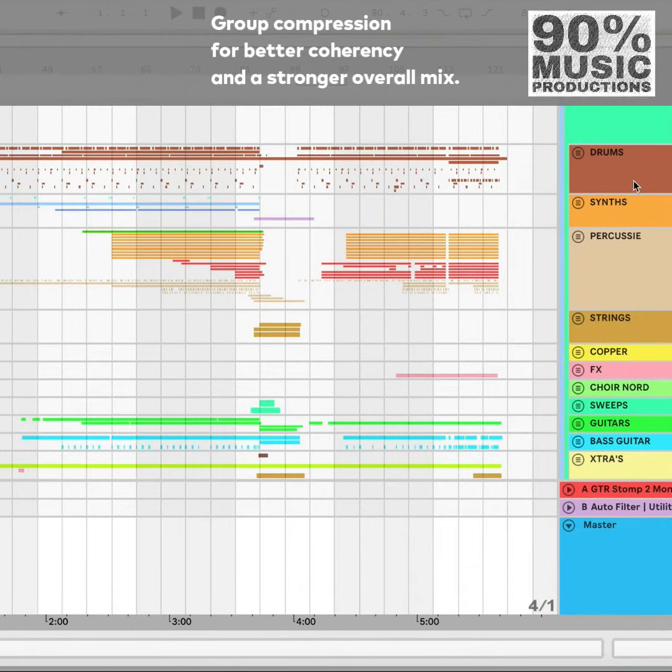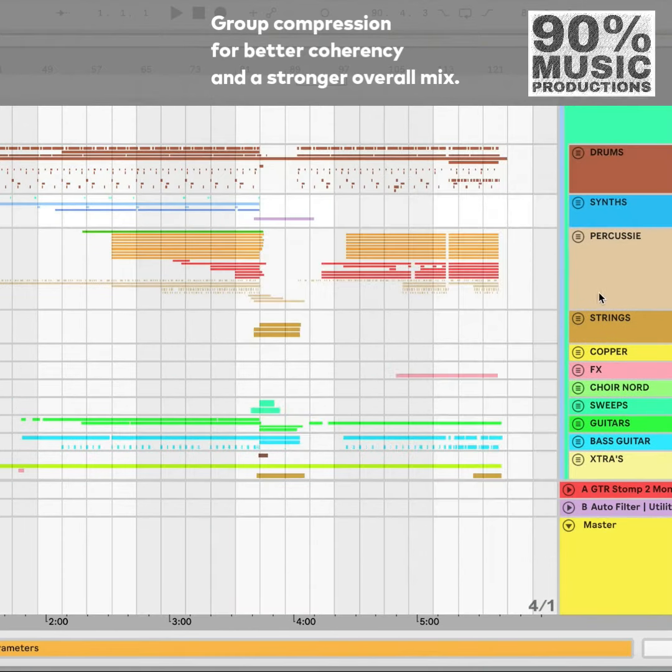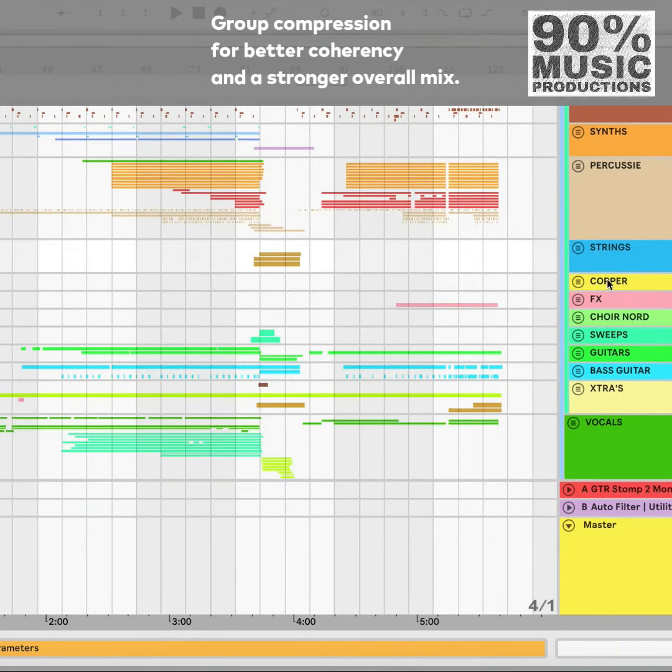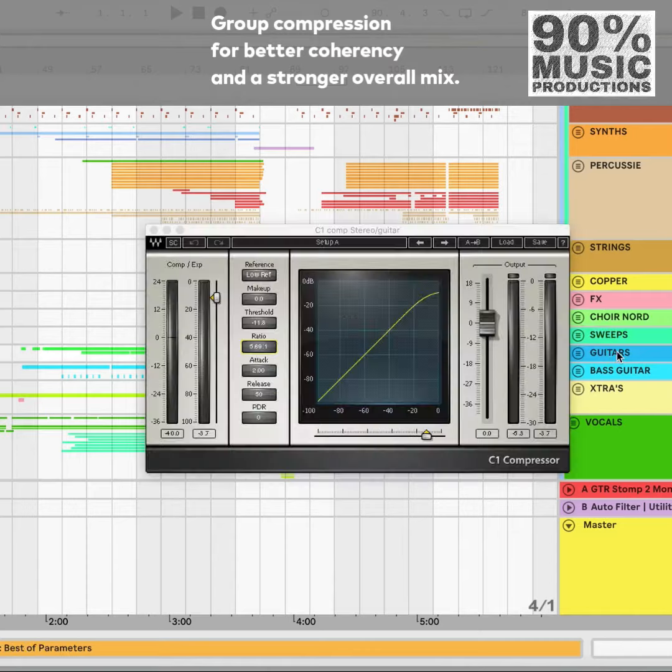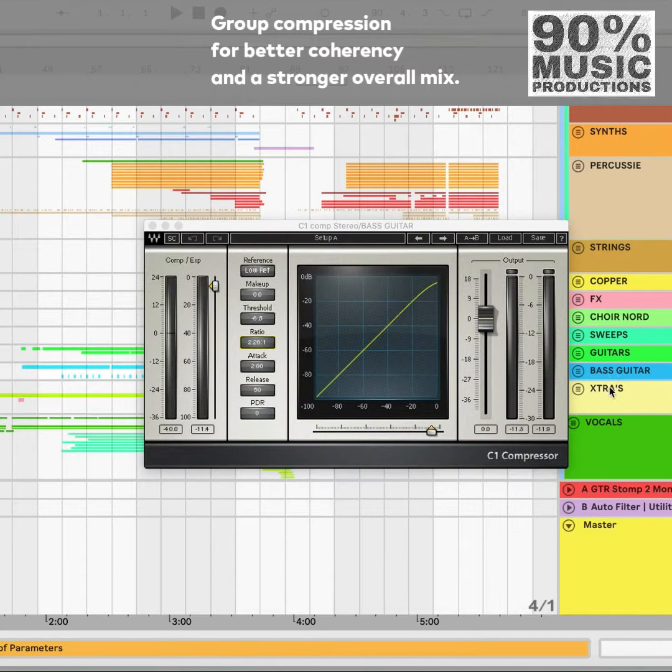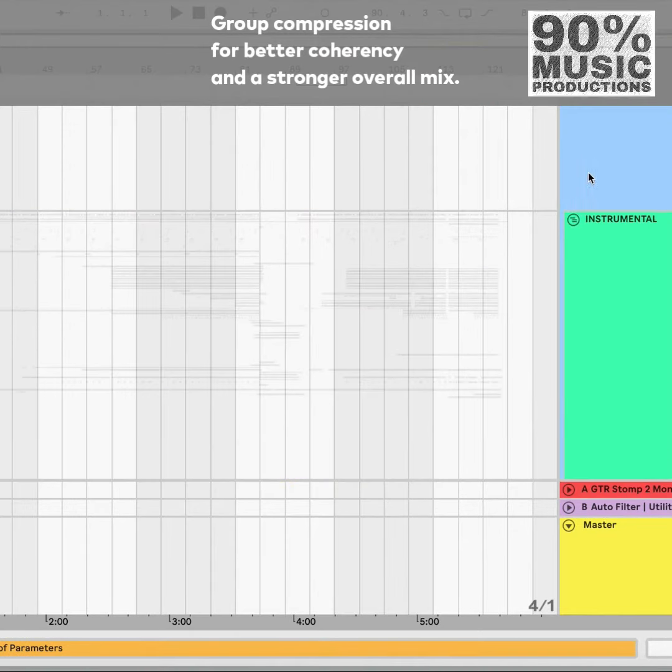Now obviously not every group needs compression. That depends on the genre or the track itself, you know, personal choices, preferences, whatever it may be.